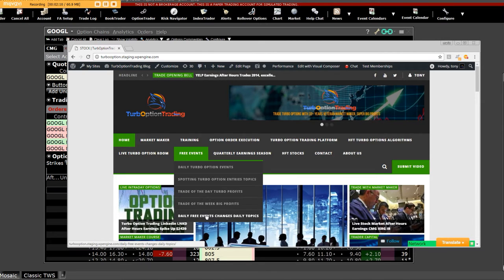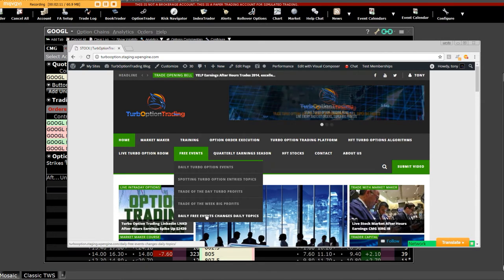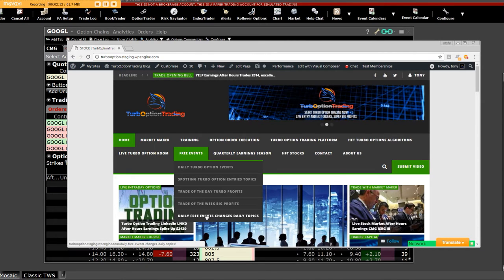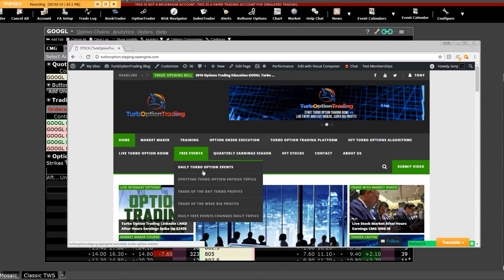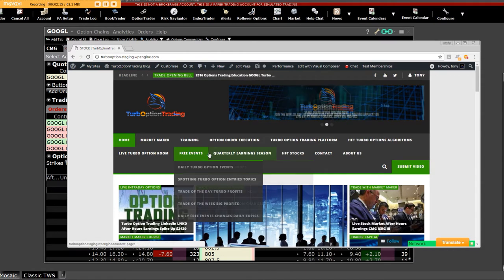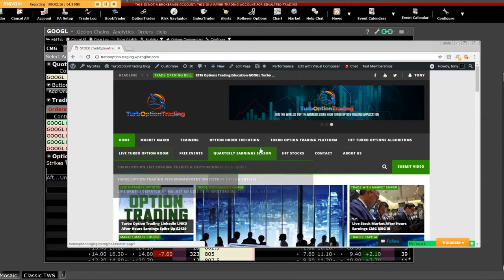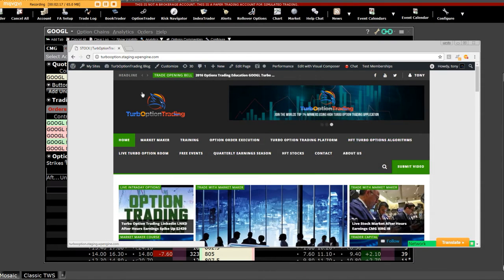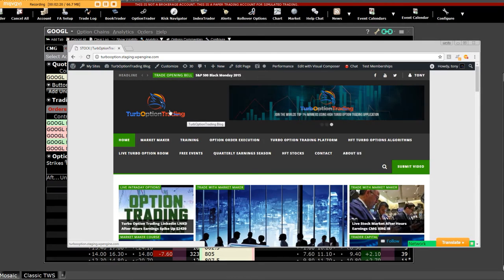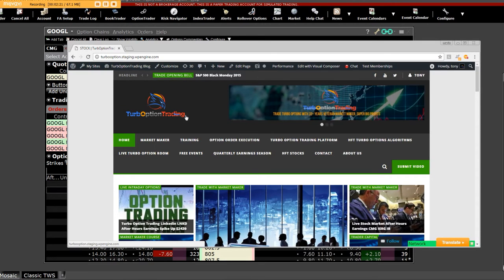A beginner or a long-term option trader will both be the same, and the reason why is because they're going to find out what a market making firm is. That's who TurboOptionTrading.com is.